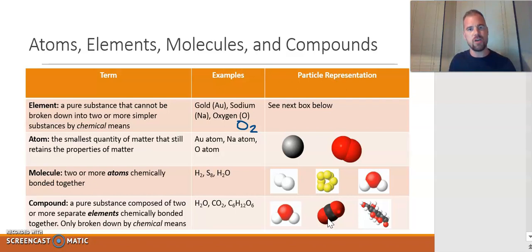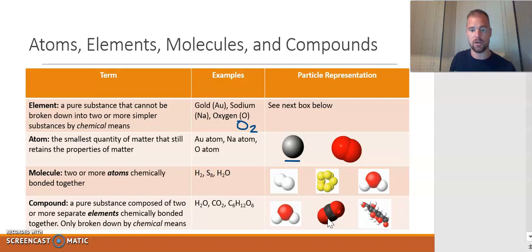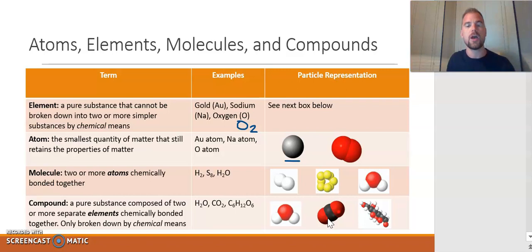An atom is the smallest quantity of matter that still retains the properties of that matter. For example, you can have a gold atom — this sphere, regardless of its color in the particle representation, represents a gold atom. This is the smallest particle of gold you can have while still maintaining the properties of gold.